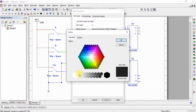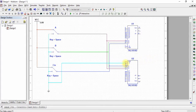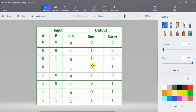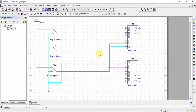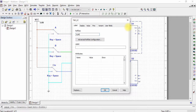Change the wire color to differentiate. You can name the first multiplexer as the sum output and the second one as the carry output.